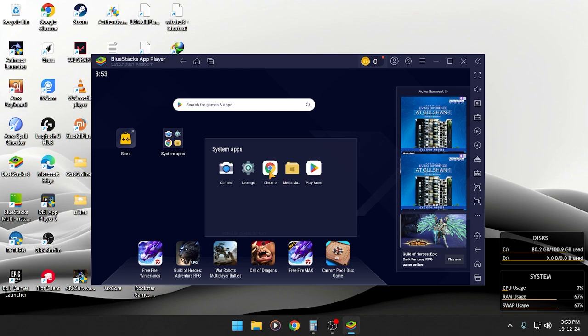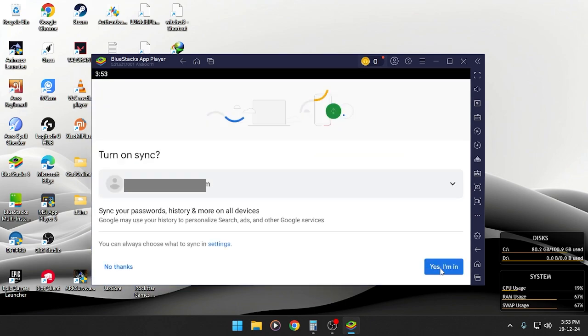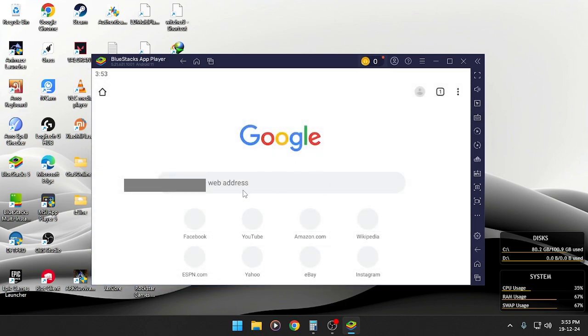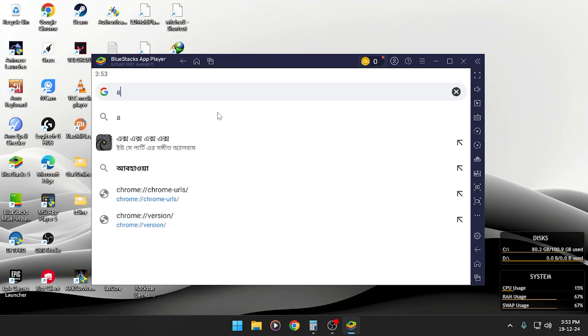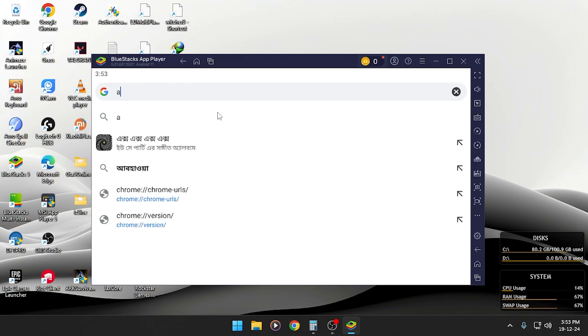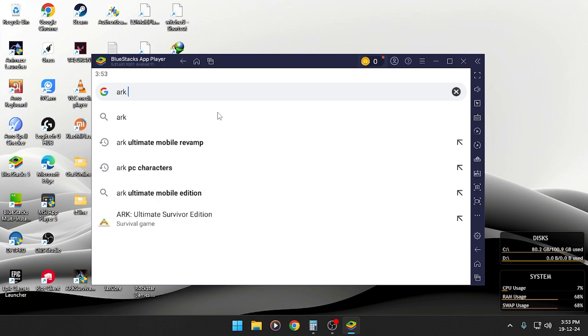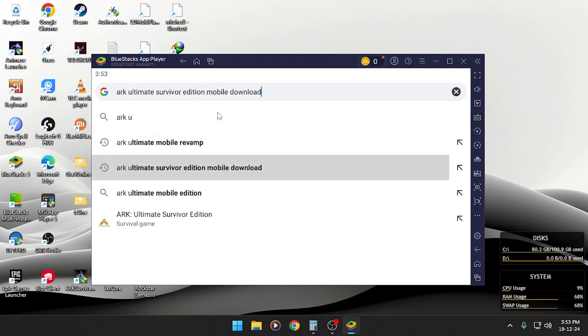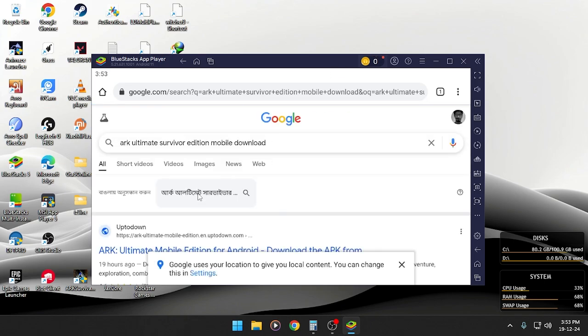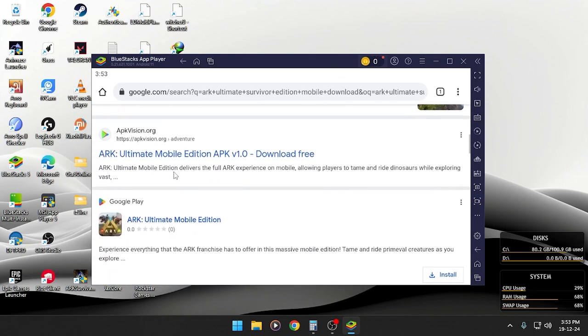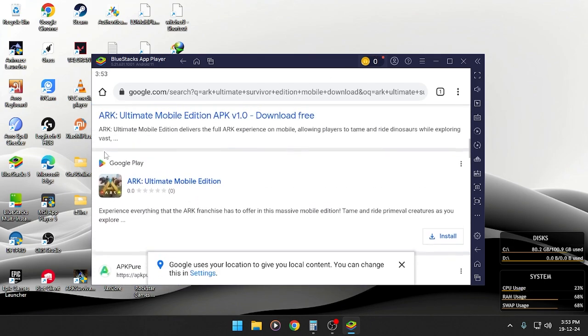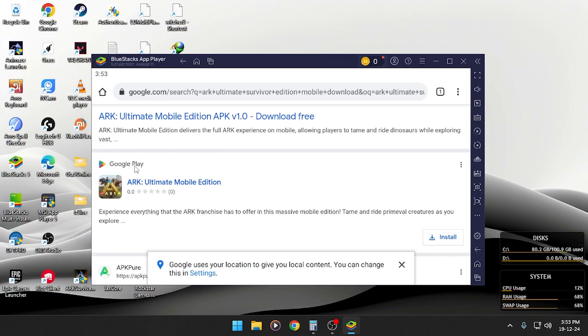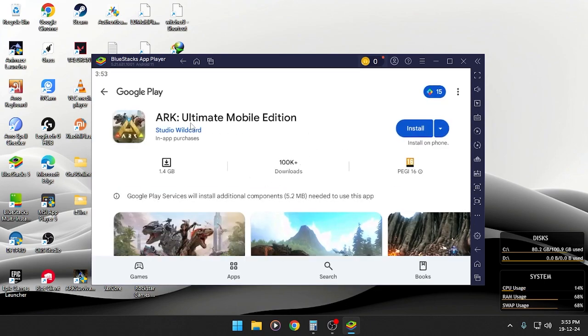So to find this game you need to go to system apps, find Chrome, accept yes, search ARK Ultimate, download.